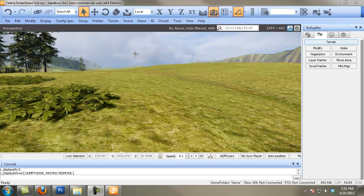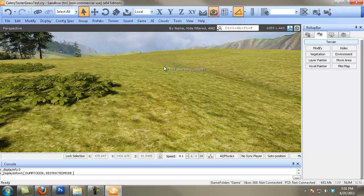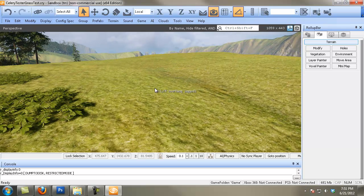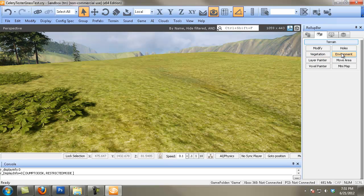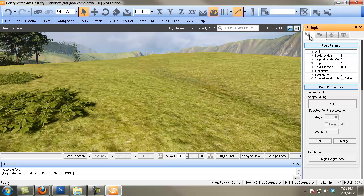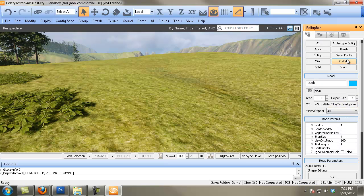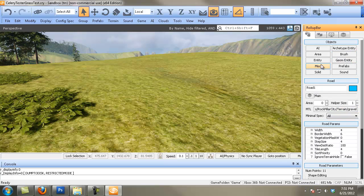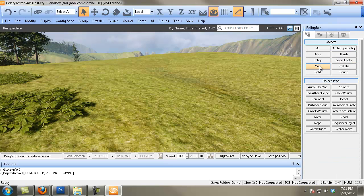And into CryEngine we go — we're going to use the road system to actually view our texture. I'm kind of authoring this texture for the CryEngine road system. I'm just going to show you guys quick and dirty how to make a road here in CryEngine if you don't already know how to do it.